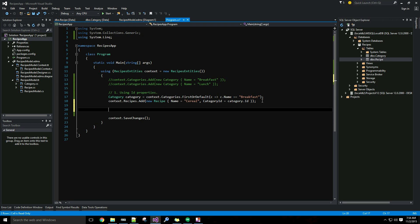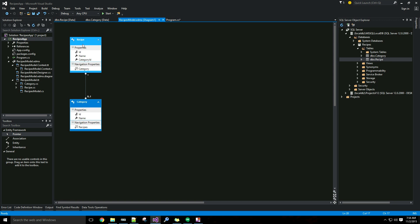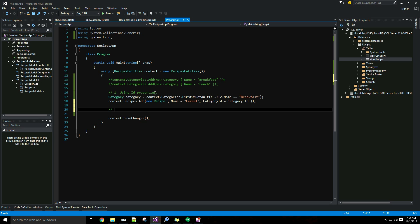That works and it's a really simple way to do it. Another way is to use navigation properties. If I go back to my model, not only did it add the category ID here on the recipe, it also added the category navigation property. A navigation property is essentially what it sounds like — it's a property that allows you to navigate the relationship between two entities.